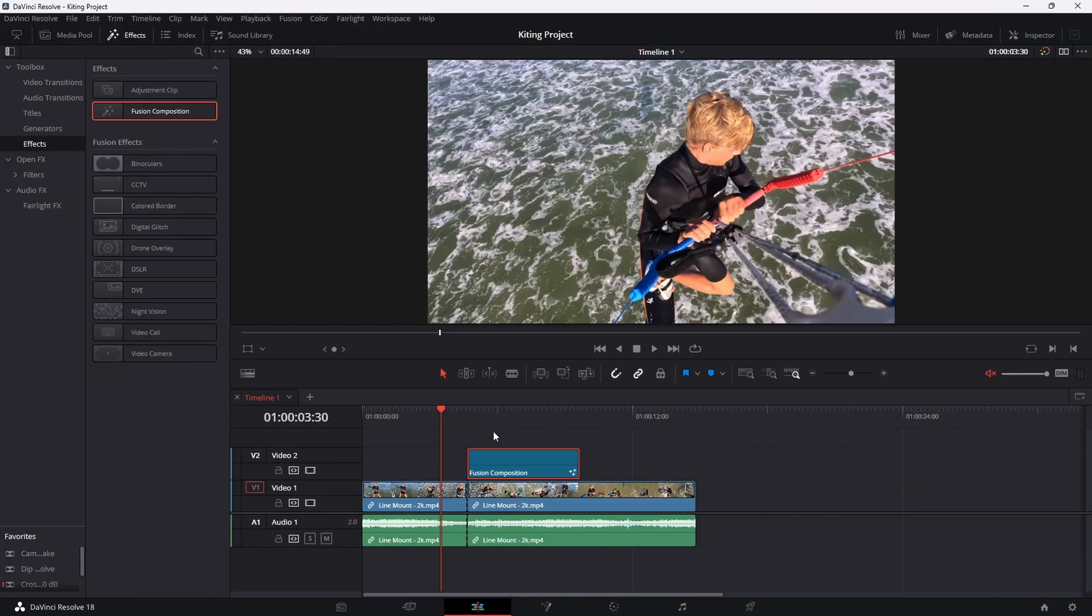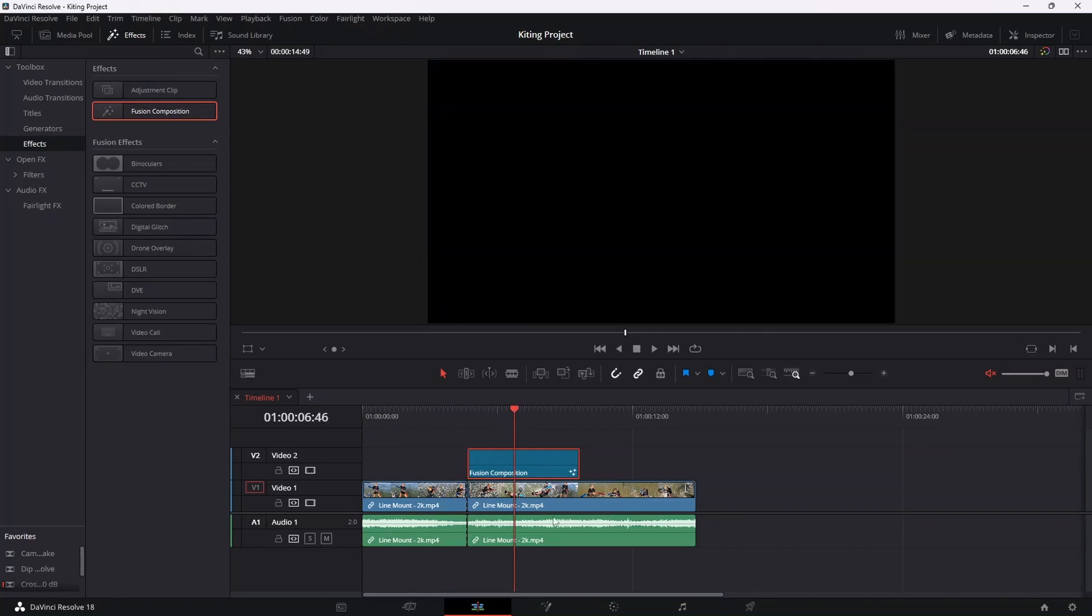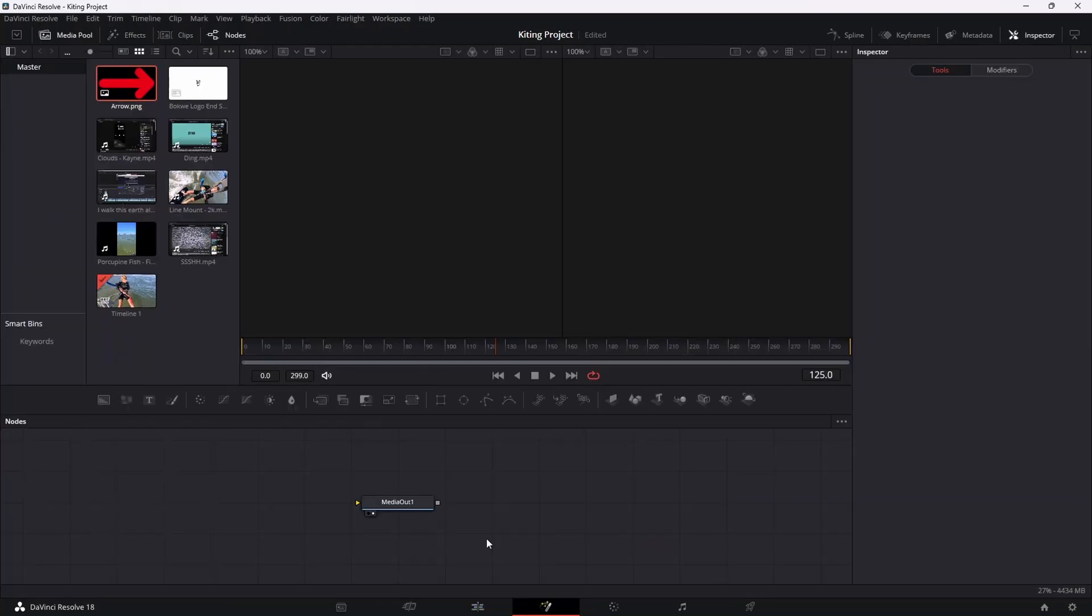So once you've ensured that that is enabled, then to select your fusion composition, firstly drag your cursor over the fusion composition and then select the fusion composition and then head on over to the fusion tab down at the bottom over here. And that'll redirect you to a page that looks something like this.